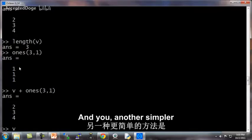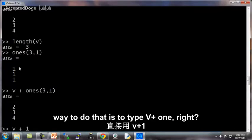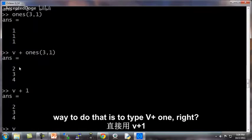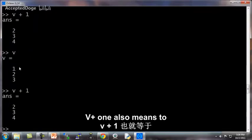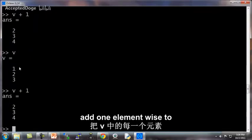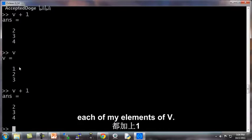And another simpler way to do it is actually to type V plus 1. So here's V, and V plus 1 also means to add 1 element-wise to each of my elements of V.